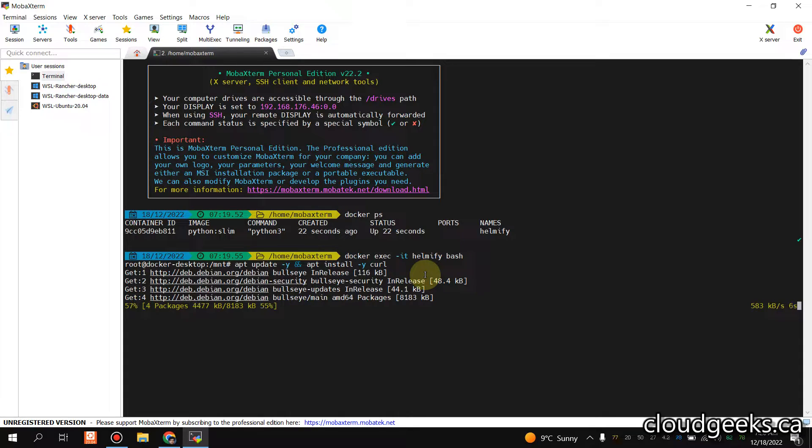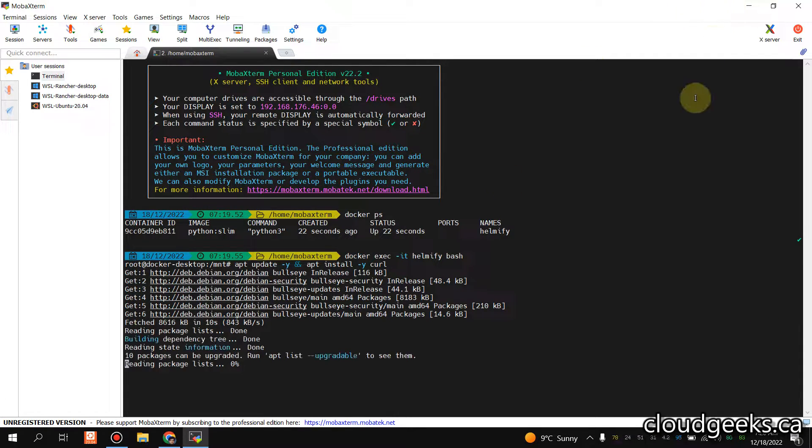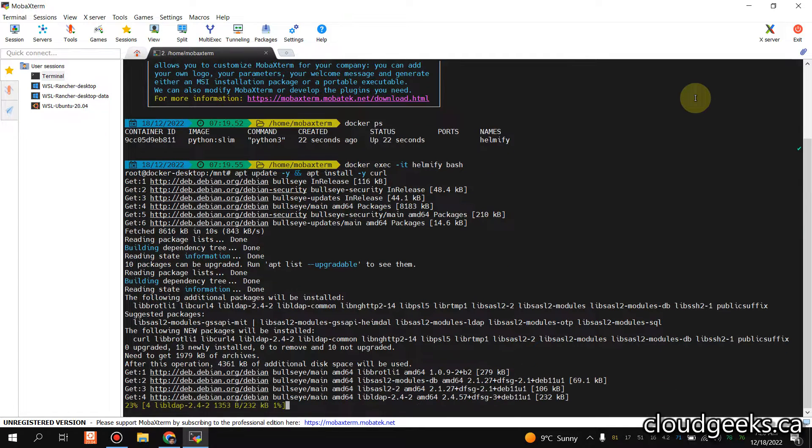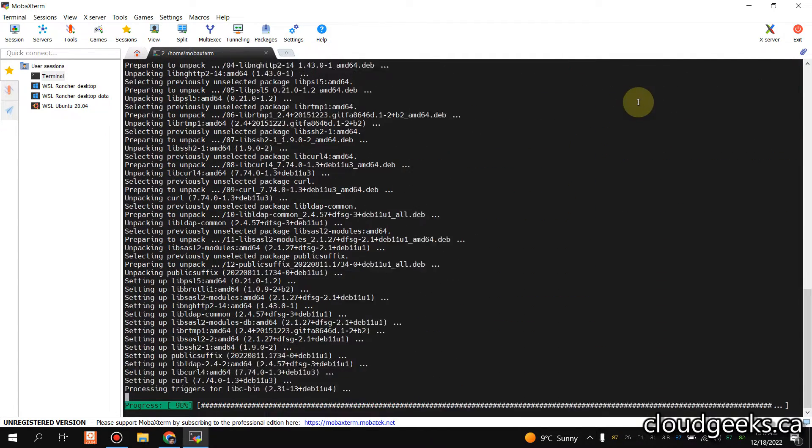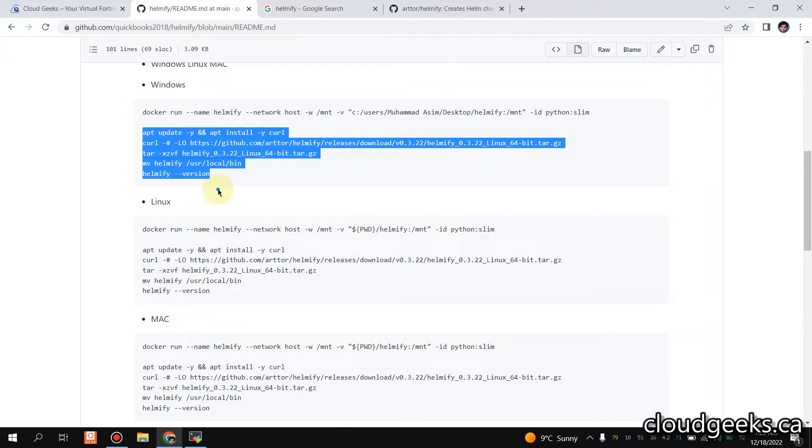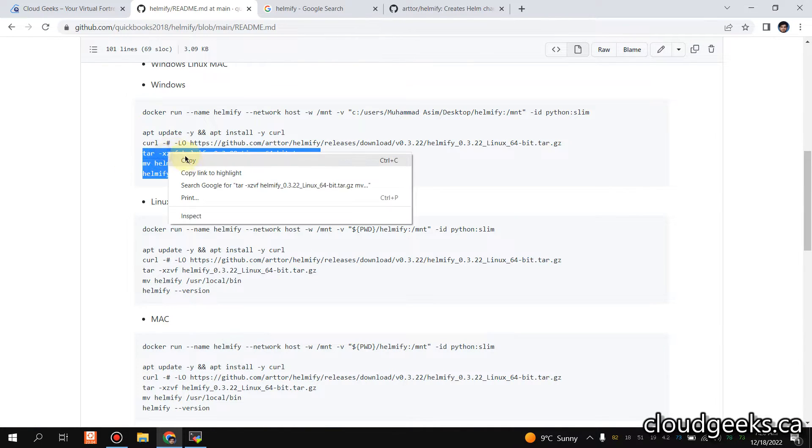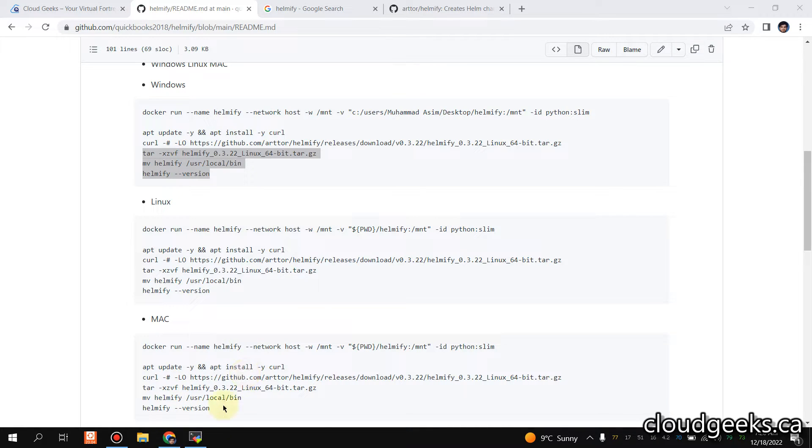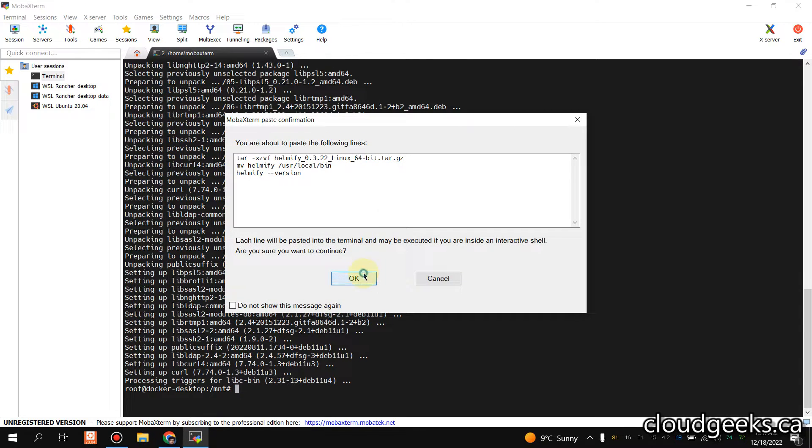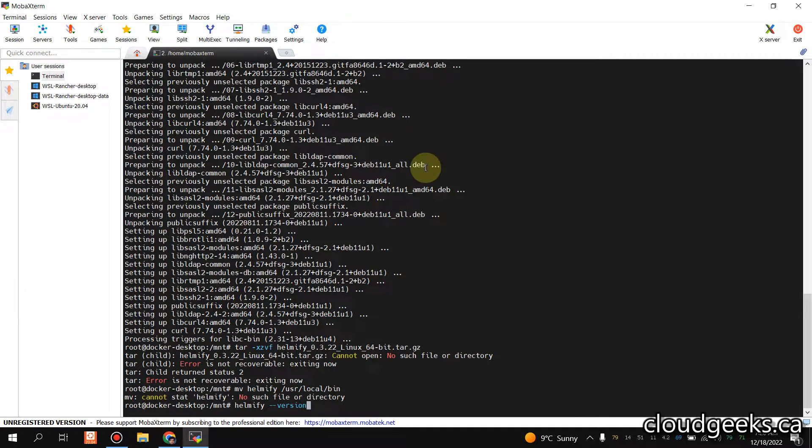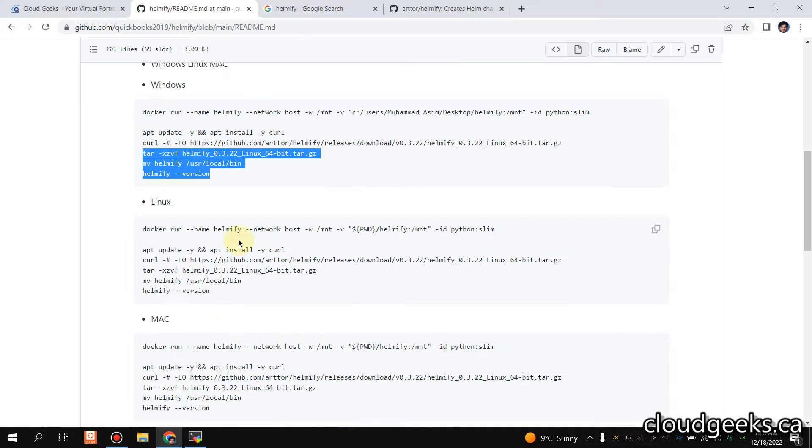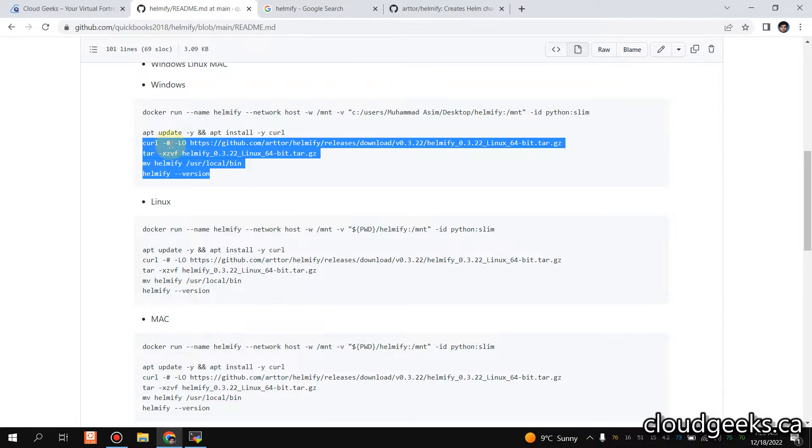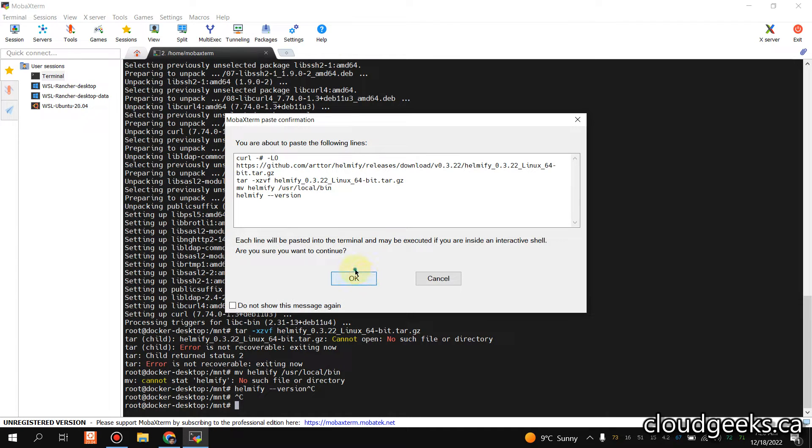You will see shortly that this package is going to be mounted. Let me run this command. It seems like those are just installation of curl, so let me do that again. Let's try to run this command.